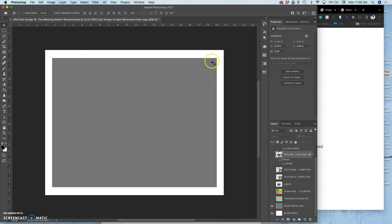The reason you need a white border is because you cannot print all the way to the edge of a piece of paper. And if you want that look, it has to be printed with the border and then the border cut off. So you always want to design with a slight border.